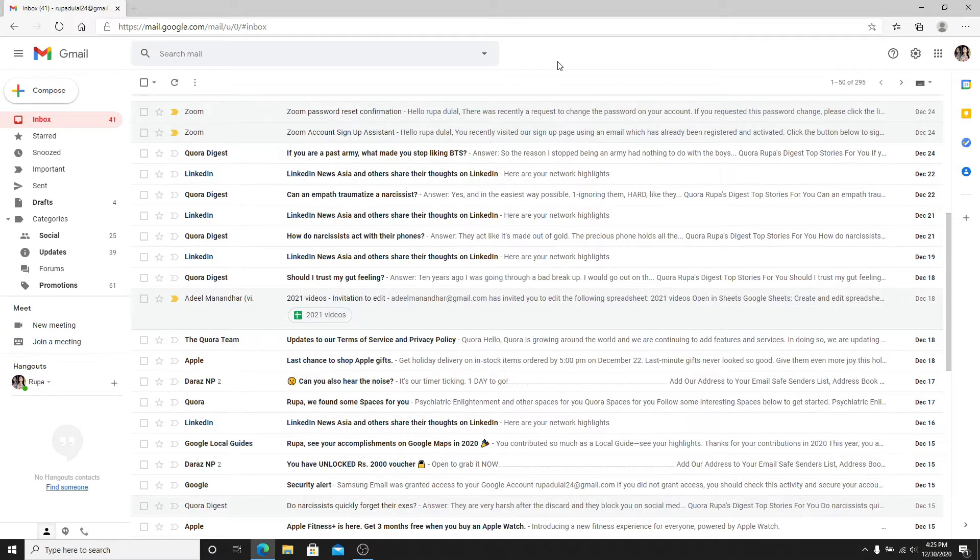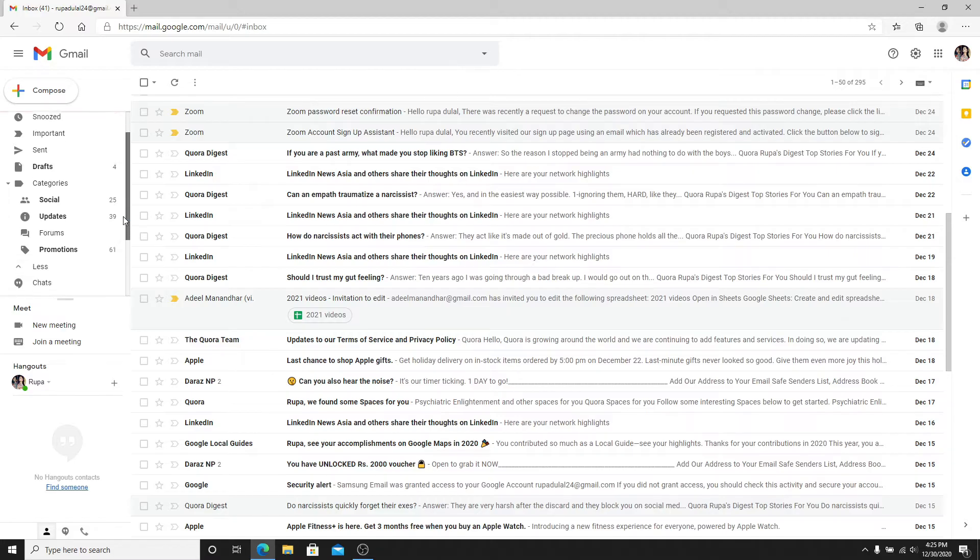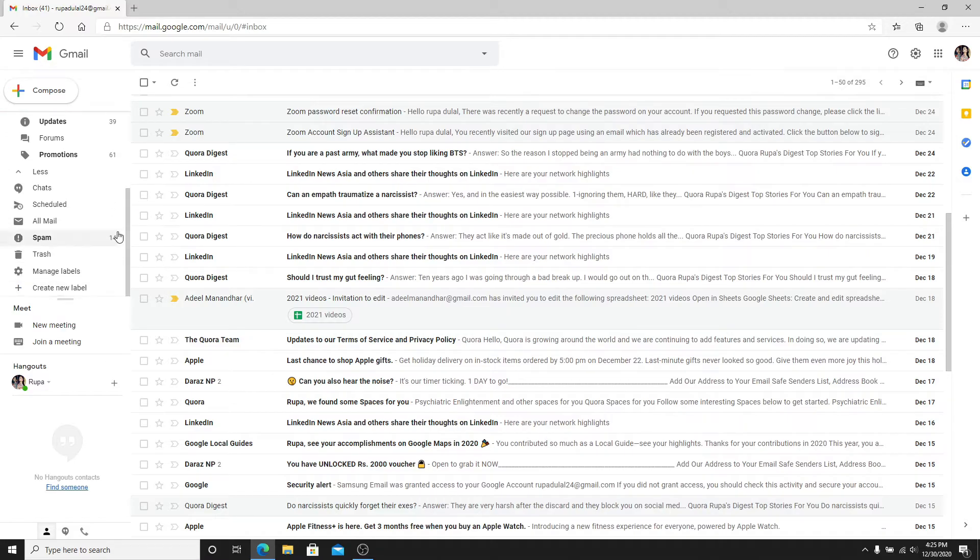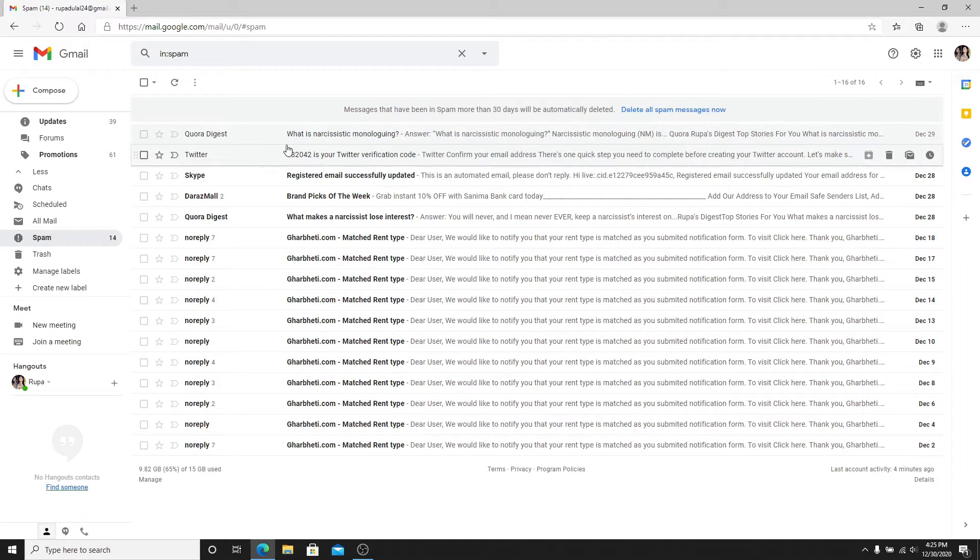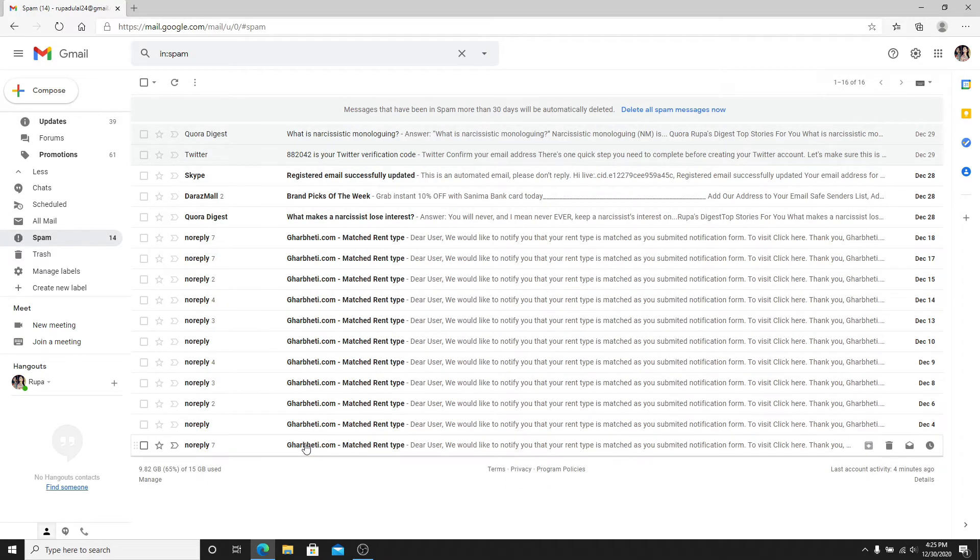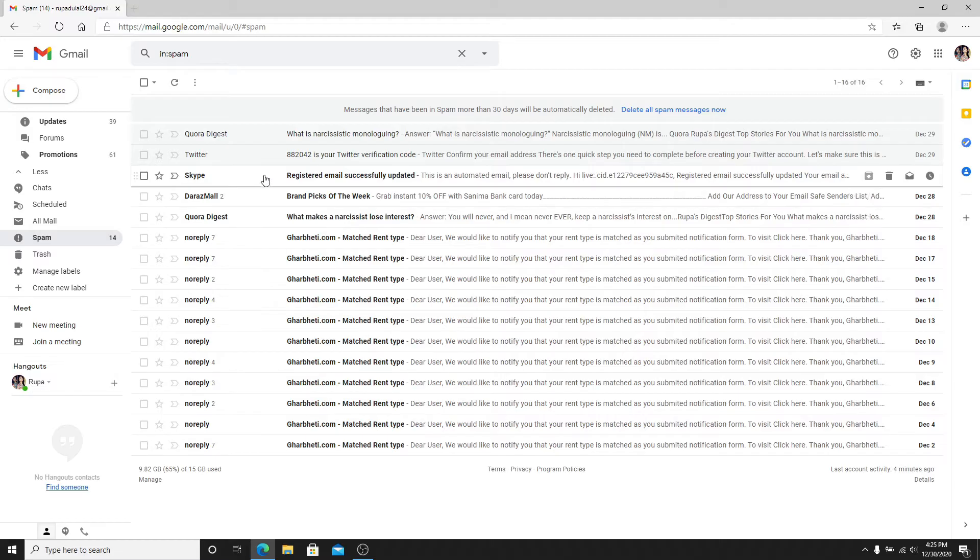Gmail automatically identifies suspicious emails and marks them as spam. You'll find your spam messages on the left hand side menu which says spam. Simply click on it and you'll see the messages that have been marked as spam.